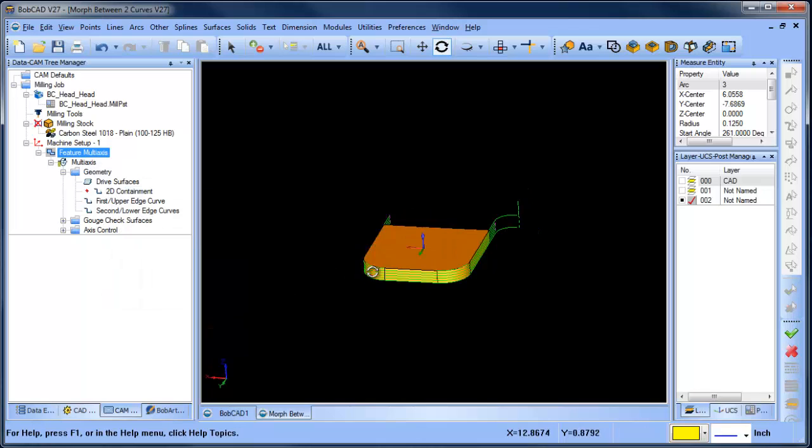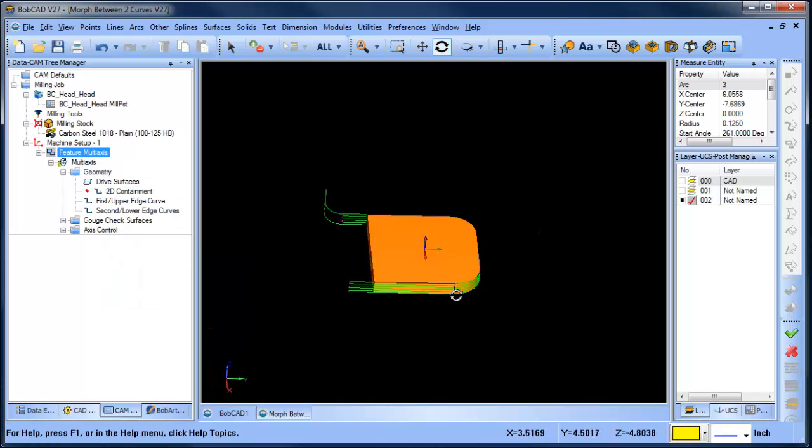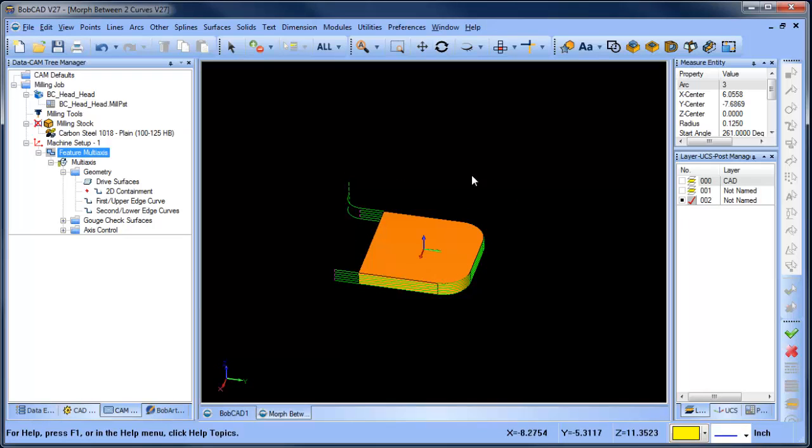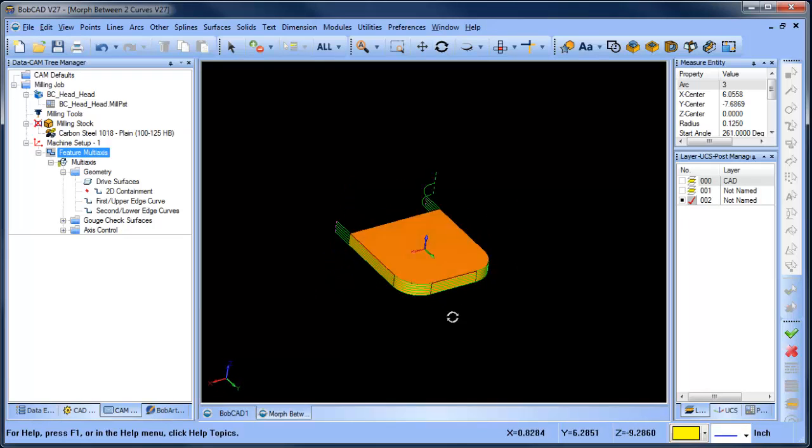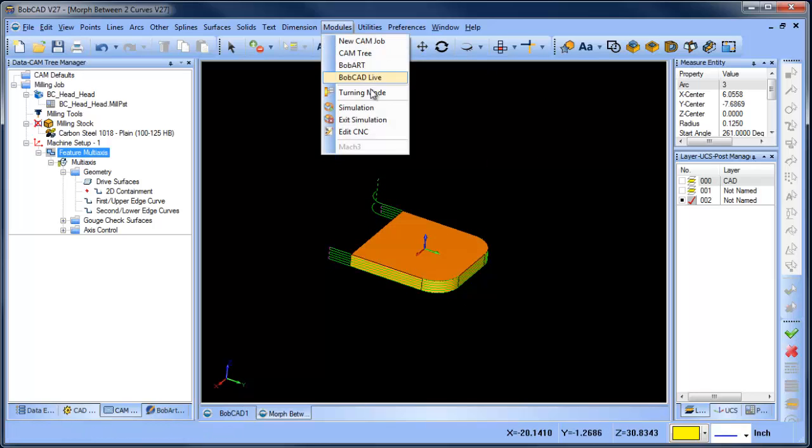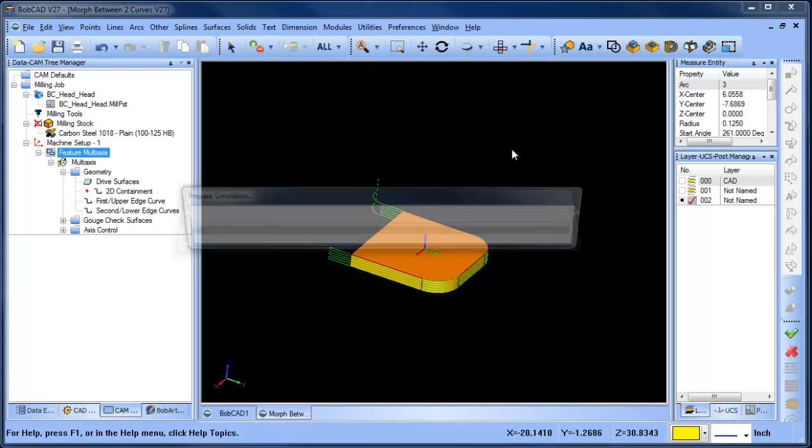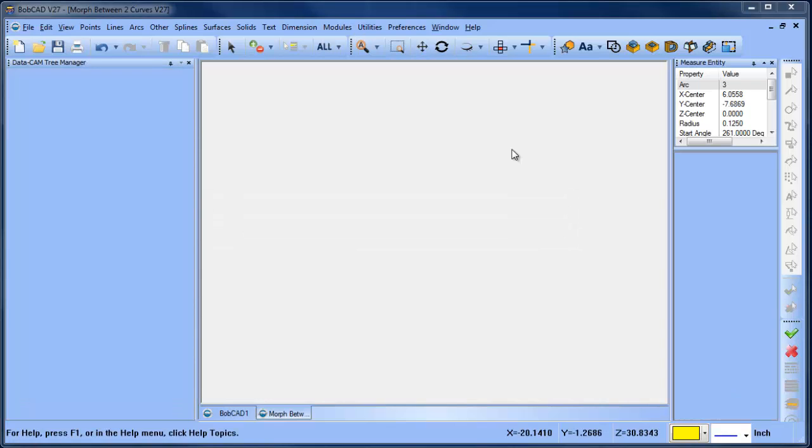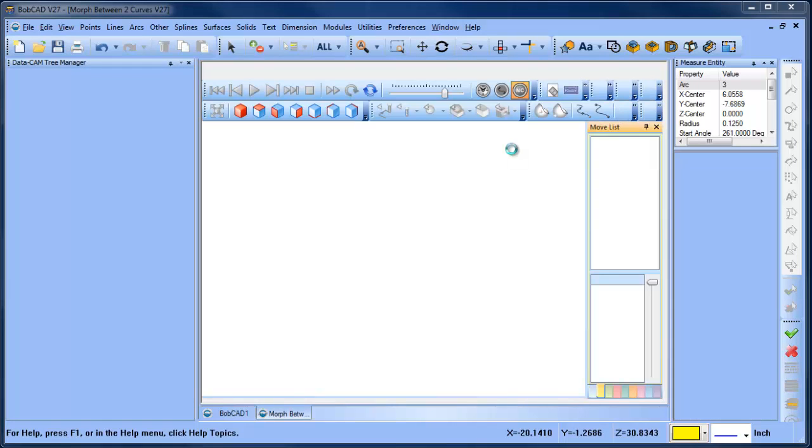This will generate the path to have the tool come along and cut this profile. Now of course you can adjust your step down and step over. Let's launch a simulation and take a look. So again, this is a 5-axis router.